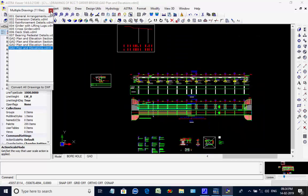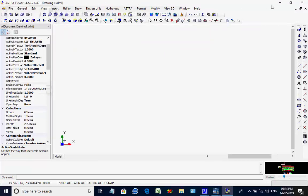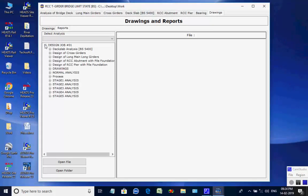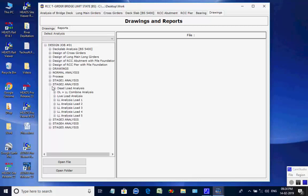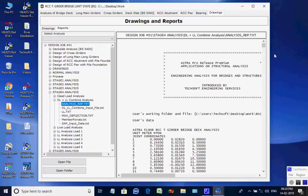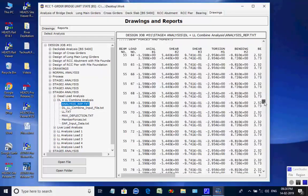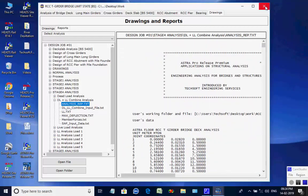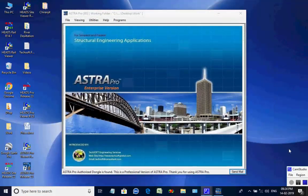When finished, the user may close the CAD window. This is the end of the session for the design of the RCC-T girder bridge. You may write to techsoftinfra@gmail.com or techsoft@consultant.com. Thank you.